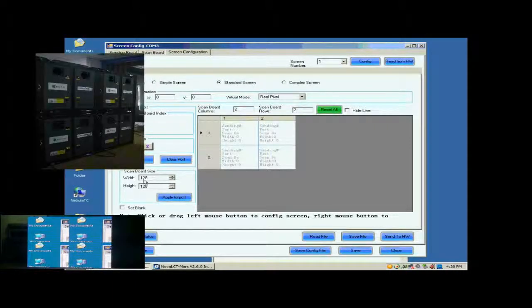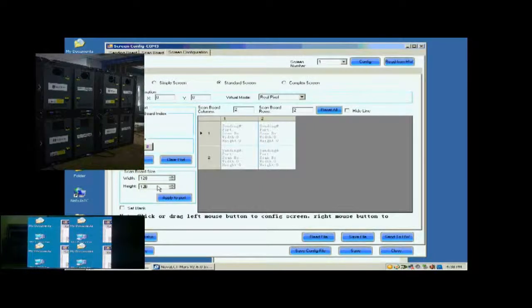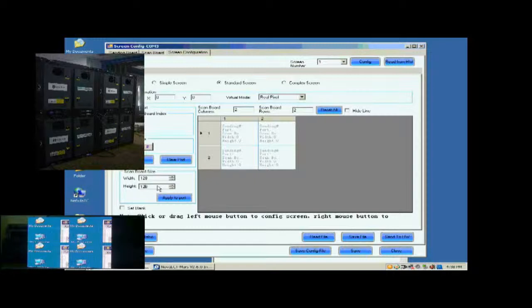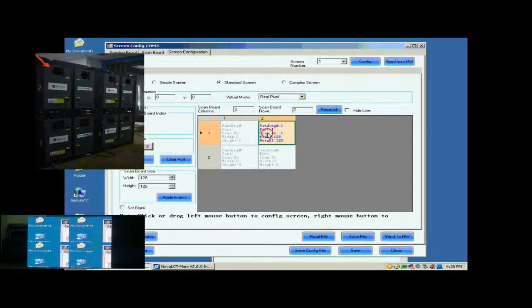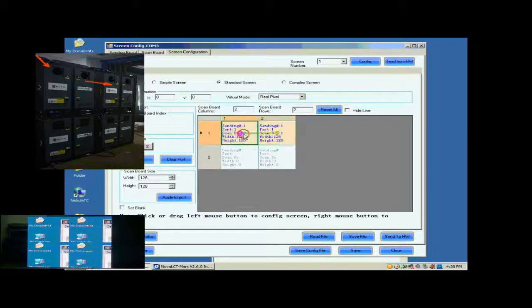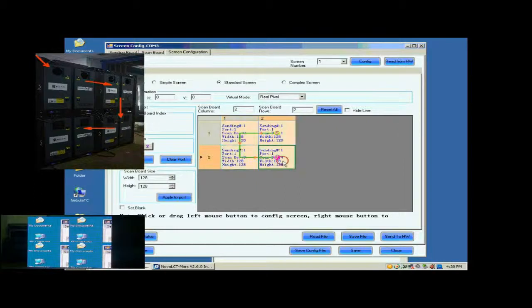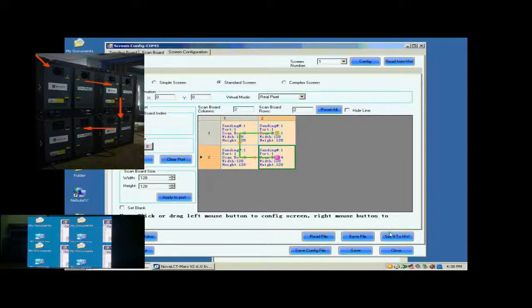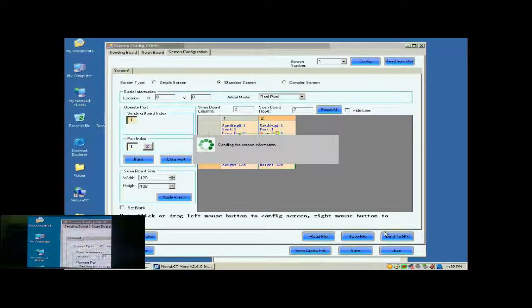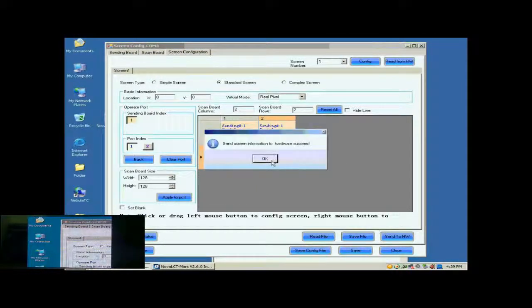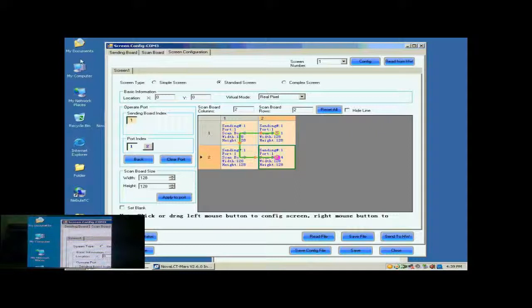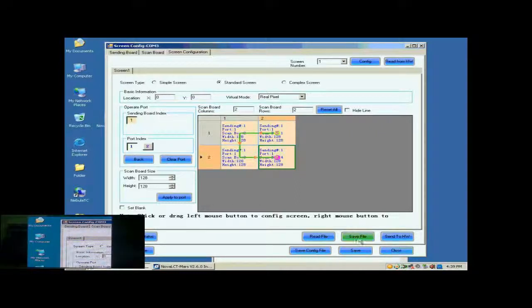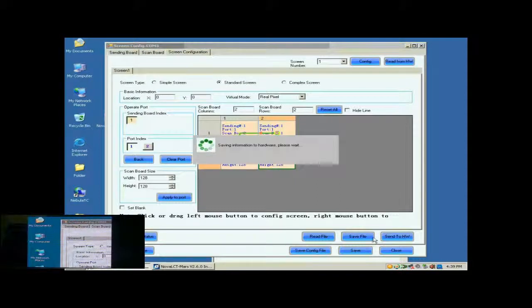Next, check whether the receiver card pixel array size is good. 128 by 128 is good in this case. Next, click the receiver card one by one in order they are connected. Click Send to HW button to send the settings to the hardware. When the sending is finished, the screen is able to work. Don't forget to save the settings to flash in the hardware by clicking the Save button.